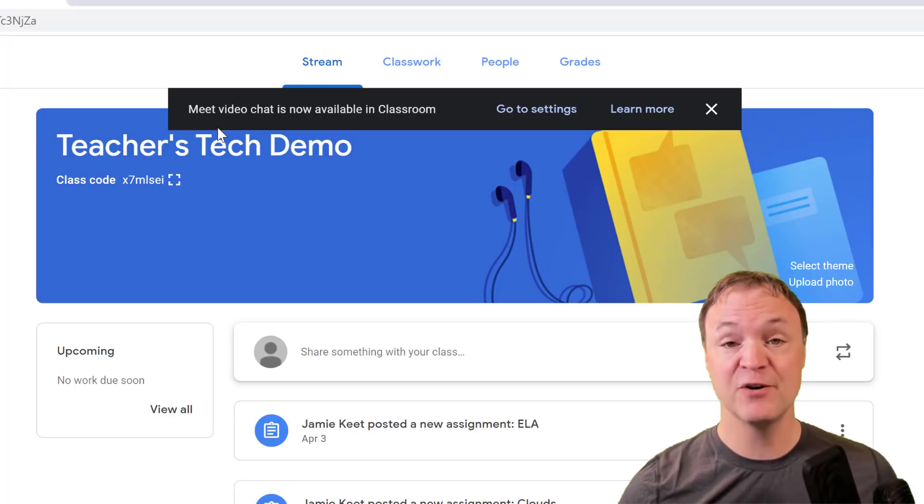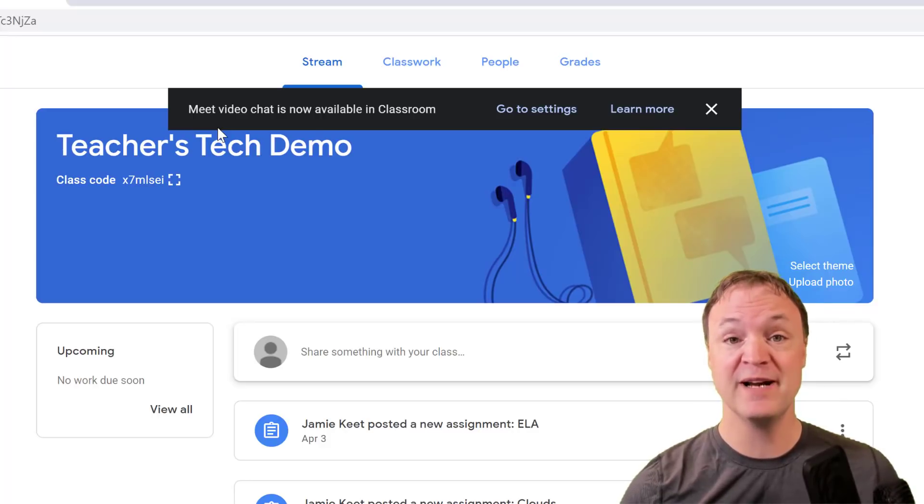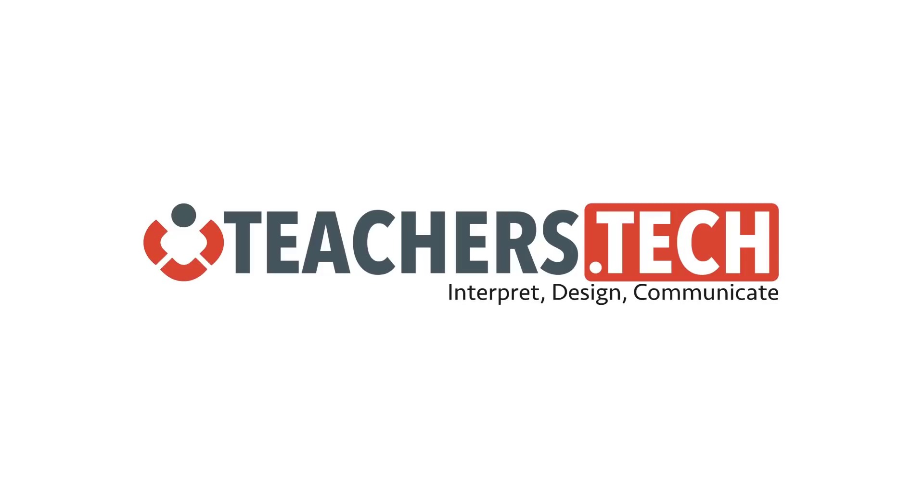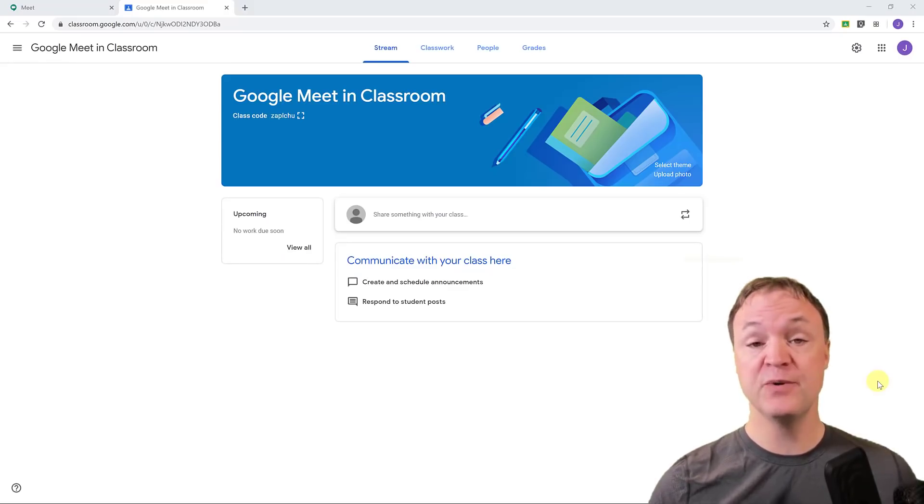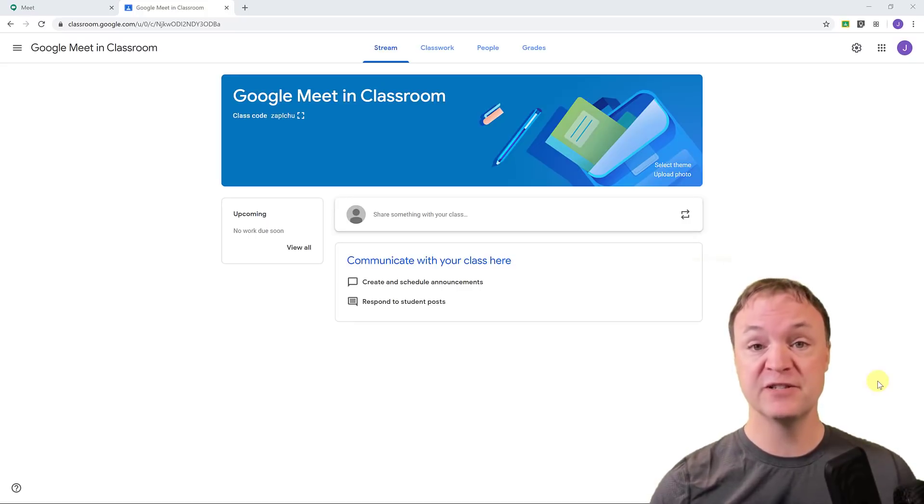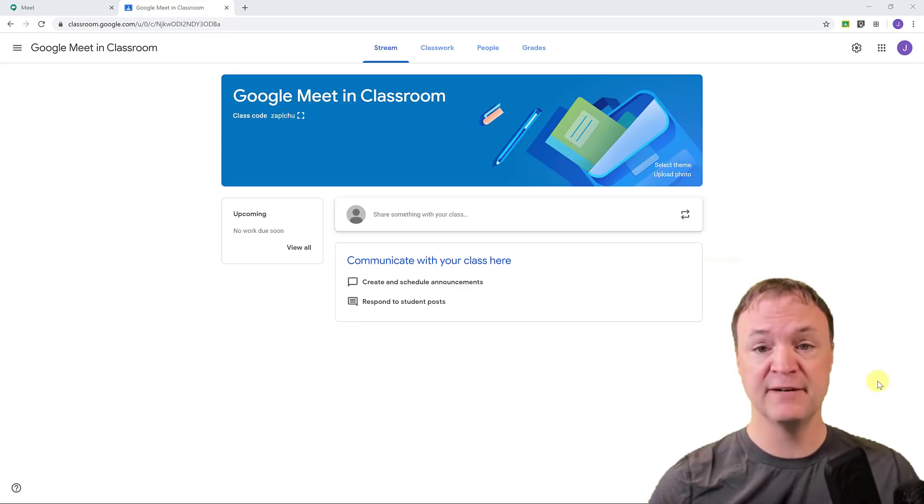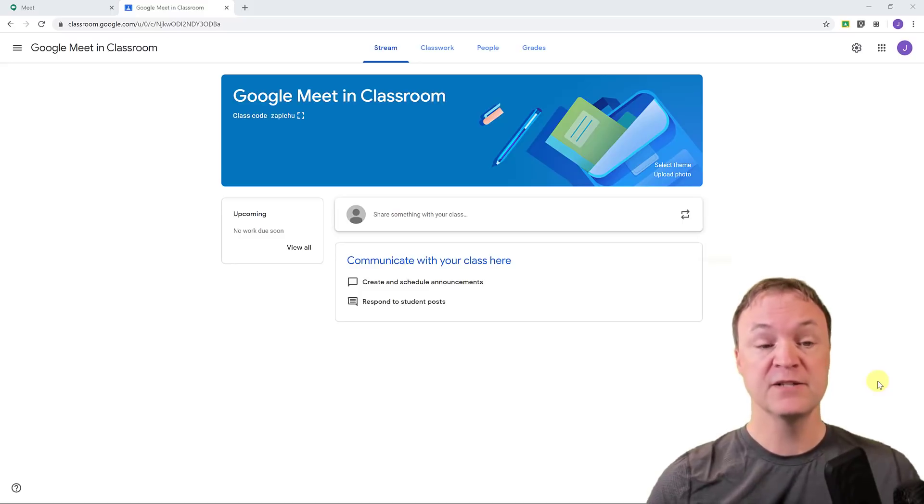So today on Teachers Tech, I'm going to go through the setup of this and show you different ways that you could use this. If you're new to Google Classroom or Google Meet, I do have tutorials on these, and I'll put those links down below in the description and in the cart up above if you want to dive deeper into those.